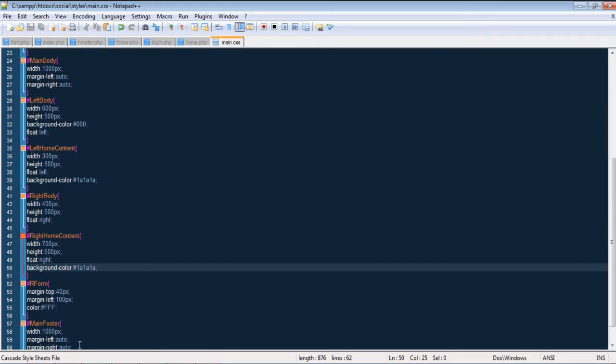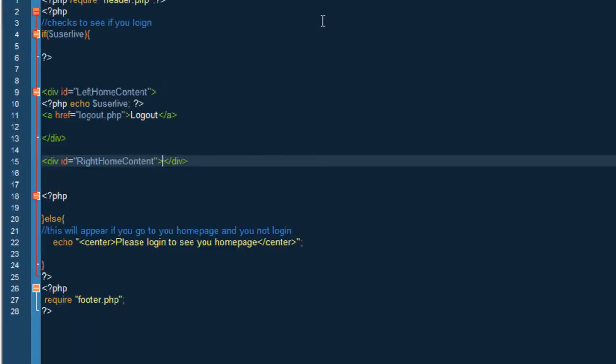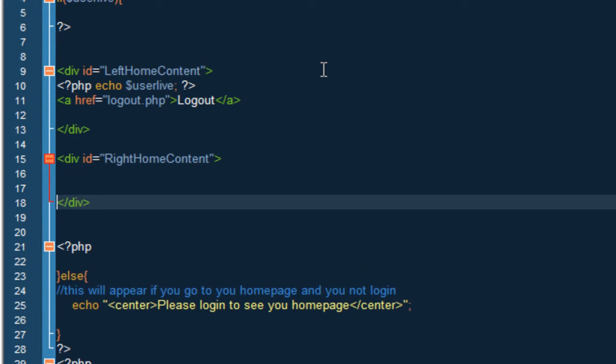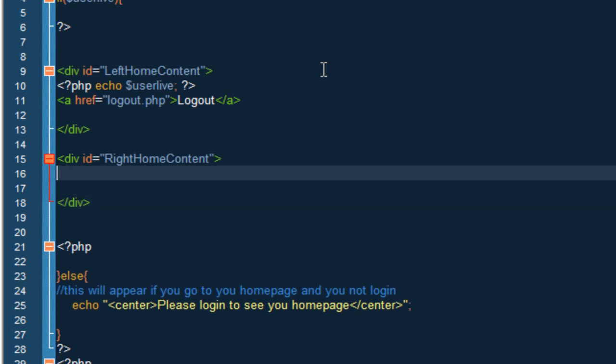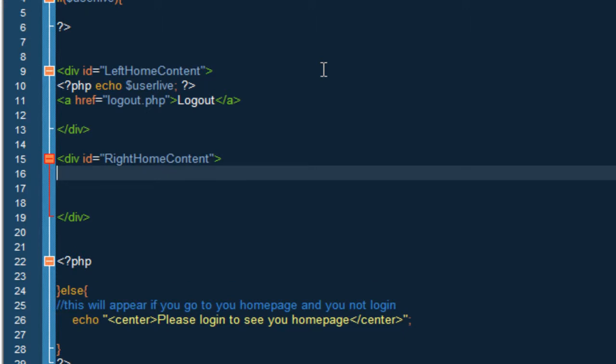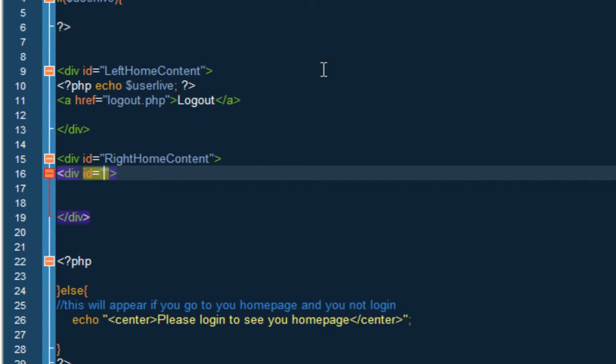Alright so now let's go to home.php and the right home content. Go press enter and what you guys want to do here is create a new div. So let's create div and we want to name the div status.